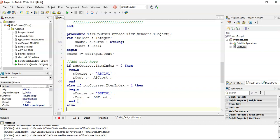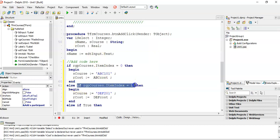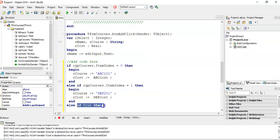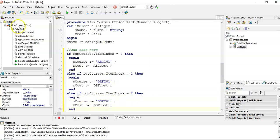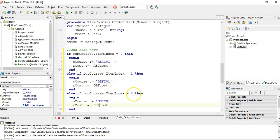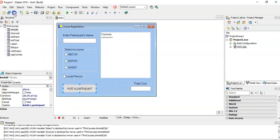For the else, technically it could be the third option, but since none may be selected, let's check explicitly. If the ItemIndex is 2, meaning the third option was selected, then sCourse equals 'GHR 201' and rCost equals the GHRCost constant. So if ItemIndex is 0 we do ABC, if 1 we do DEF, if 2 we do GHR — then we put a semicolon there because there's no more else.